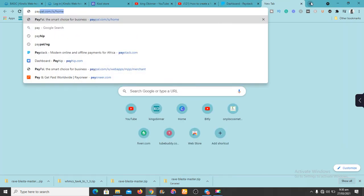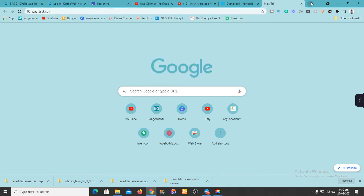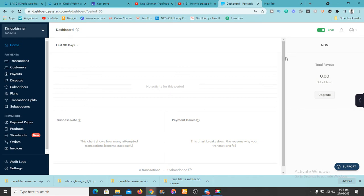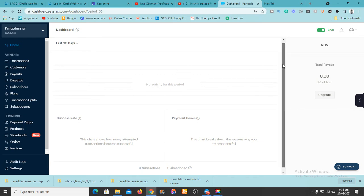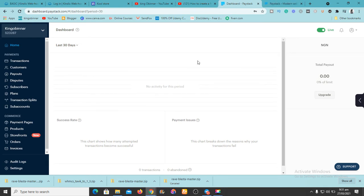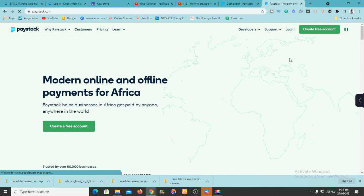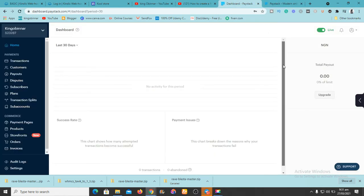The payment processor we're going to use is called Paystack. So you want to go to paystack.com. After it loads up, if you don't have an account, you'll be prompted to create one. After creating your account you'll land straight to this dashboard. You enter your payment details, and once your account is created you'll reach this dashboard.